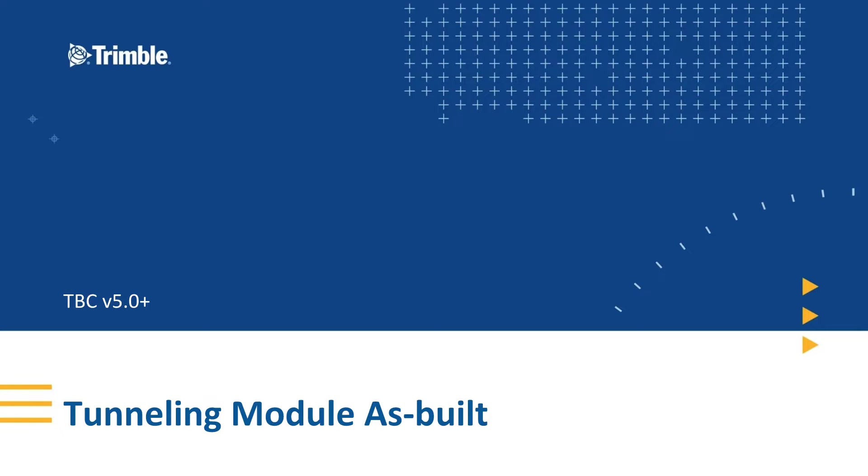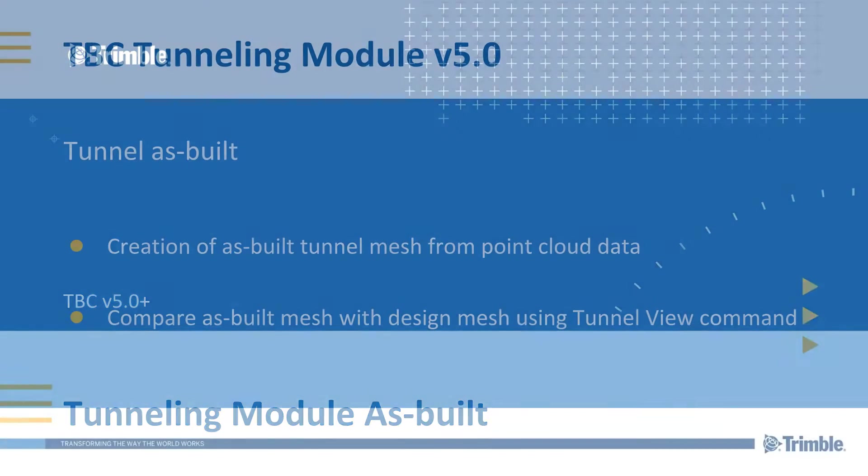Hello and welcome to Trimble TBC Survey and Construction Channel. My name is Hughes, I'm your host of this video. In this video, I will demonstrate some of the new tunneling functionalities introduced to TBC version 5 in the tunneling module. Without further ado, let's start.